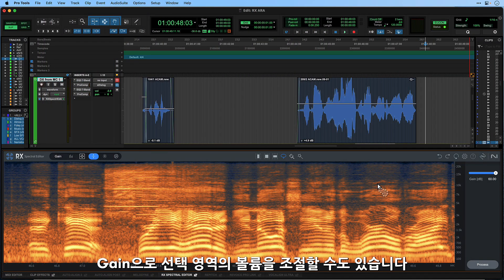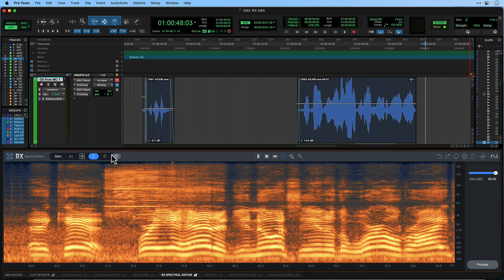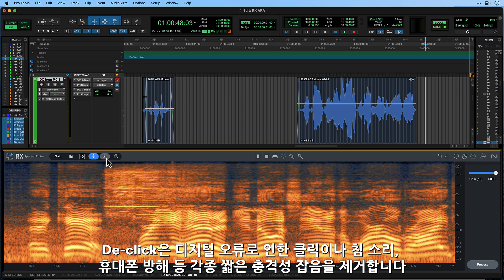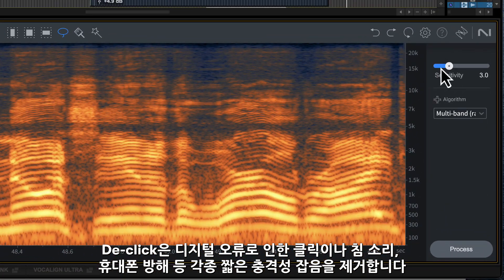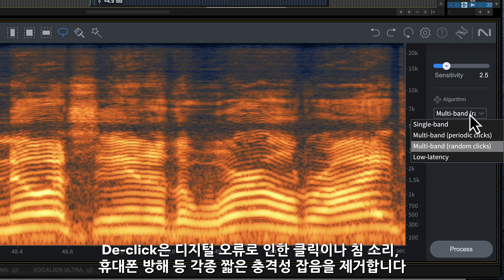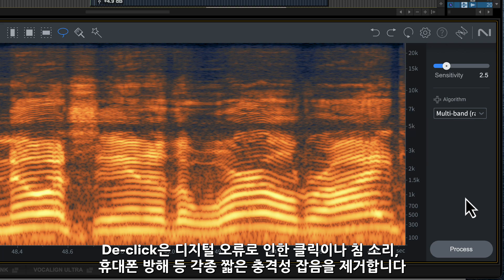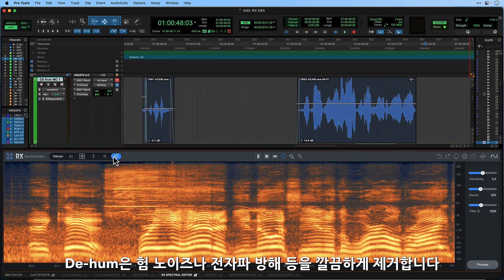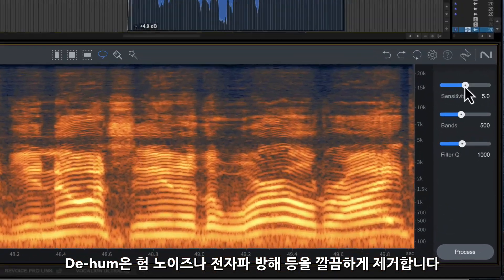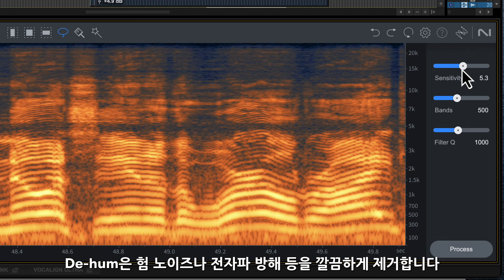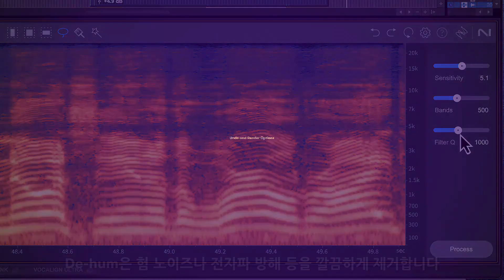The other noise reduction tools contained within the spectral editor are Gain Mode for turning up or down a selected area; De-click, which you can use to remove a variety of short impulse noises such as clicks caused by digital errors, mouth noises and interference from cell phones; and De-hum, which instantly removes any amount of hum, wireless ring or interference without any artefacts or affecting the audio quality.